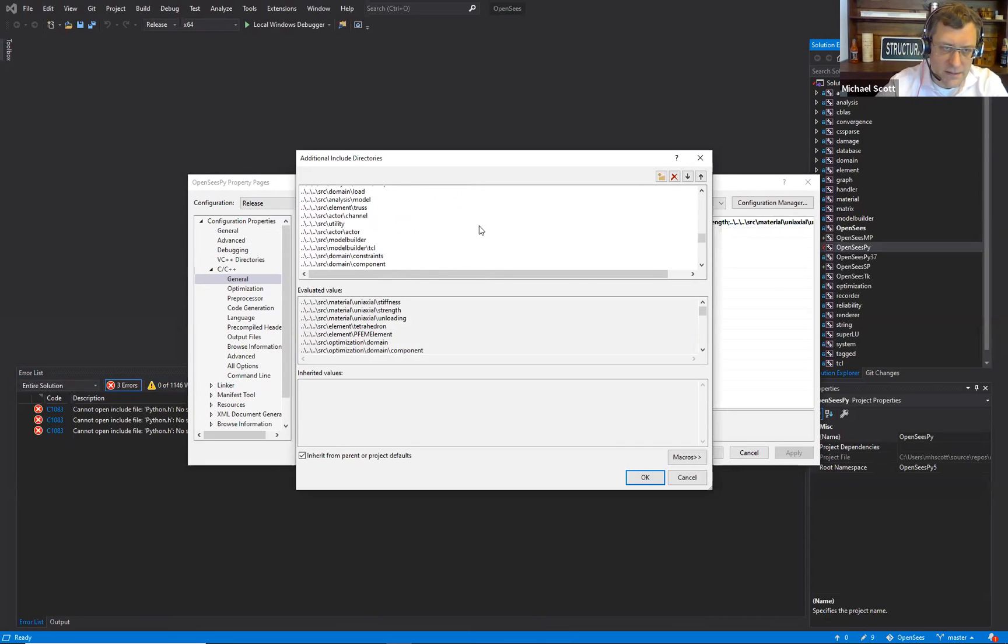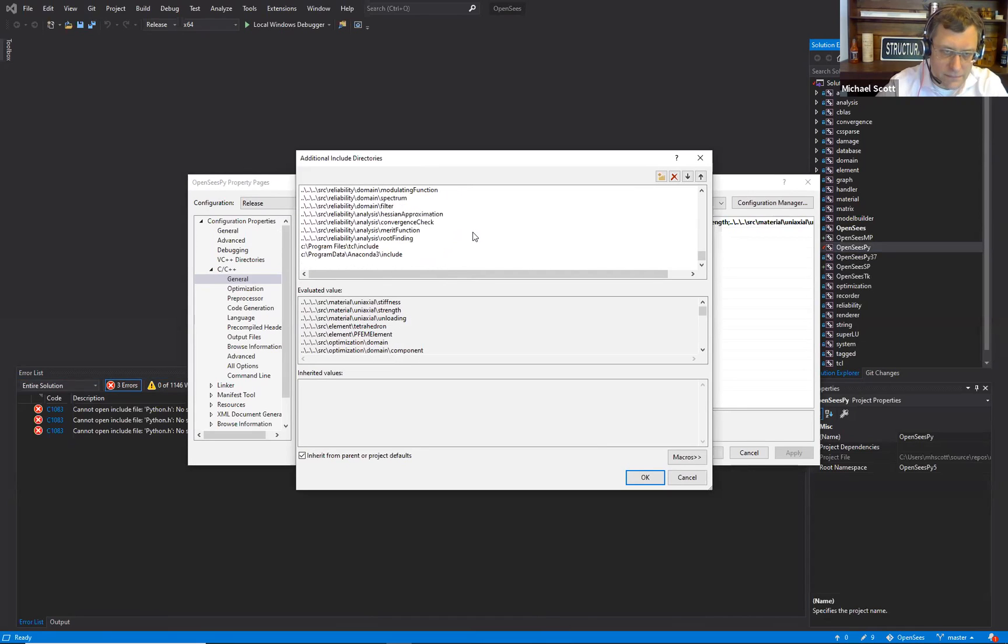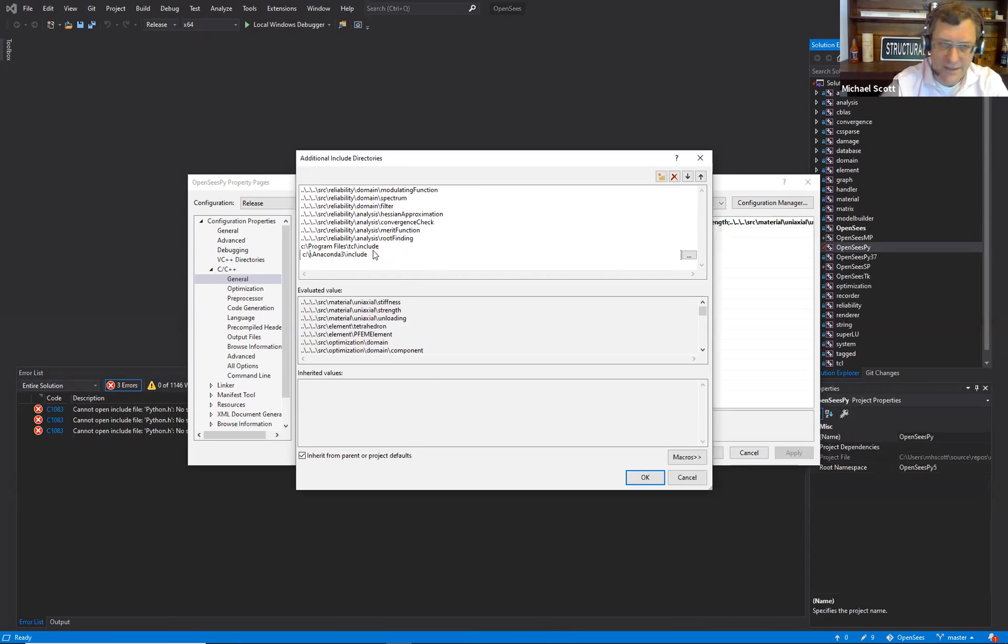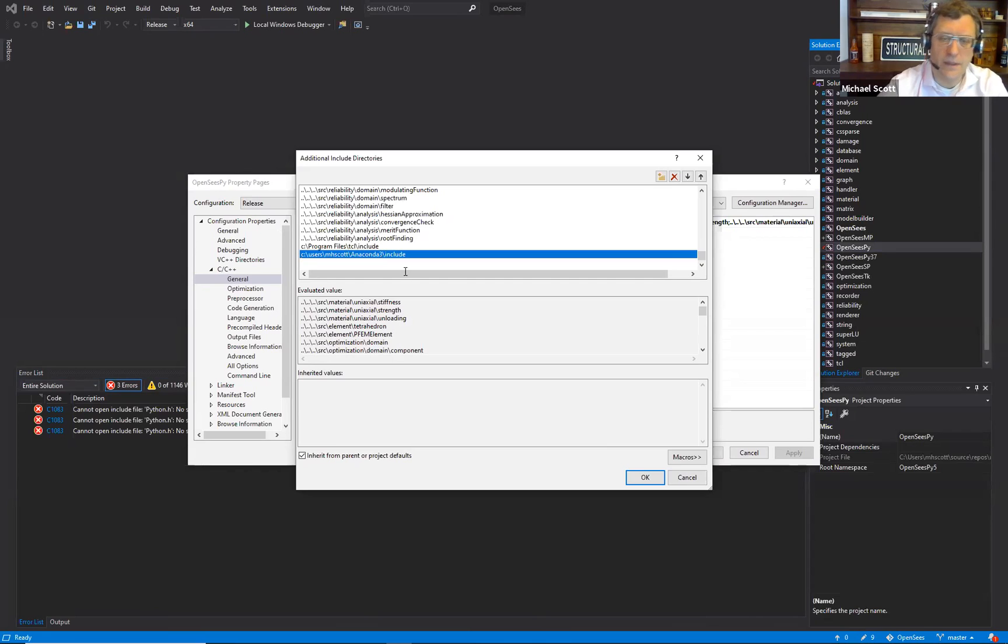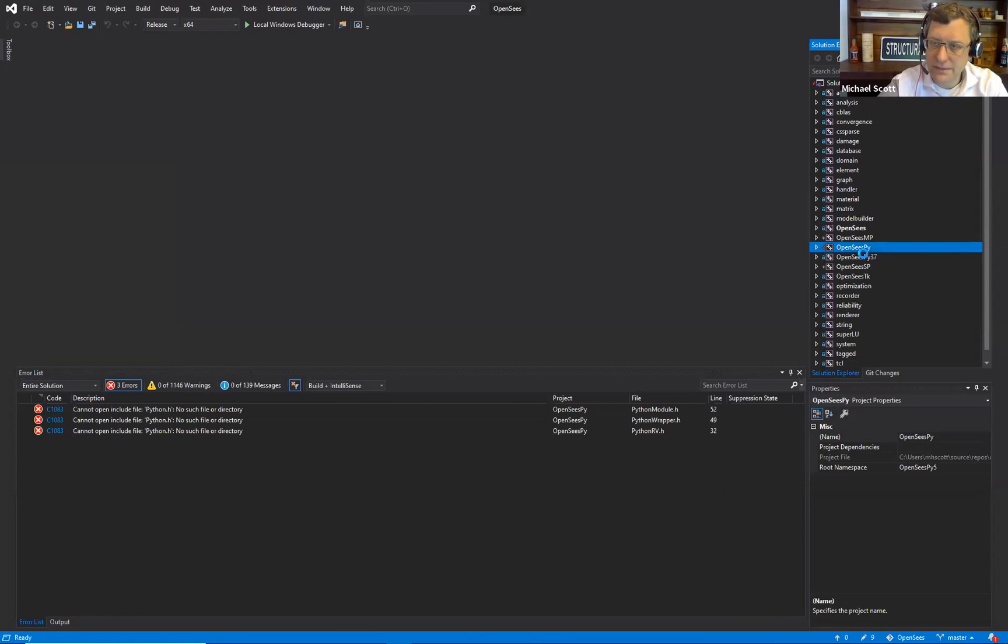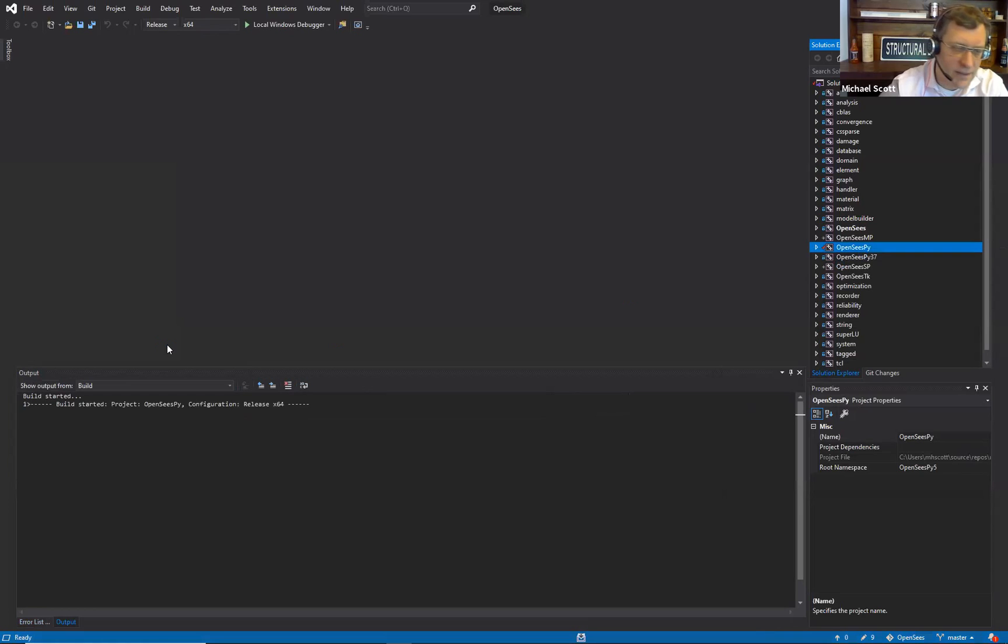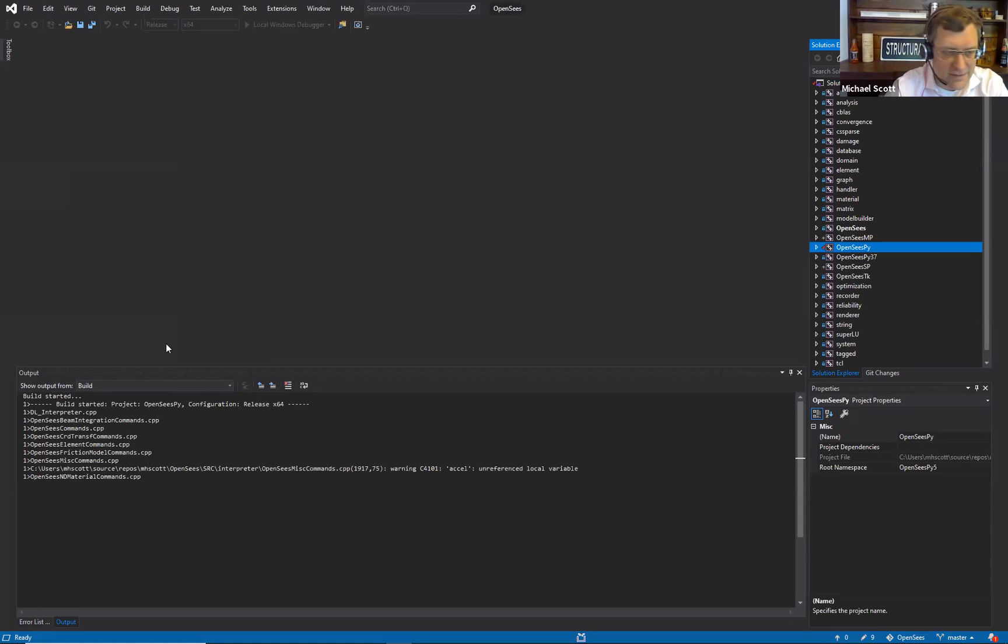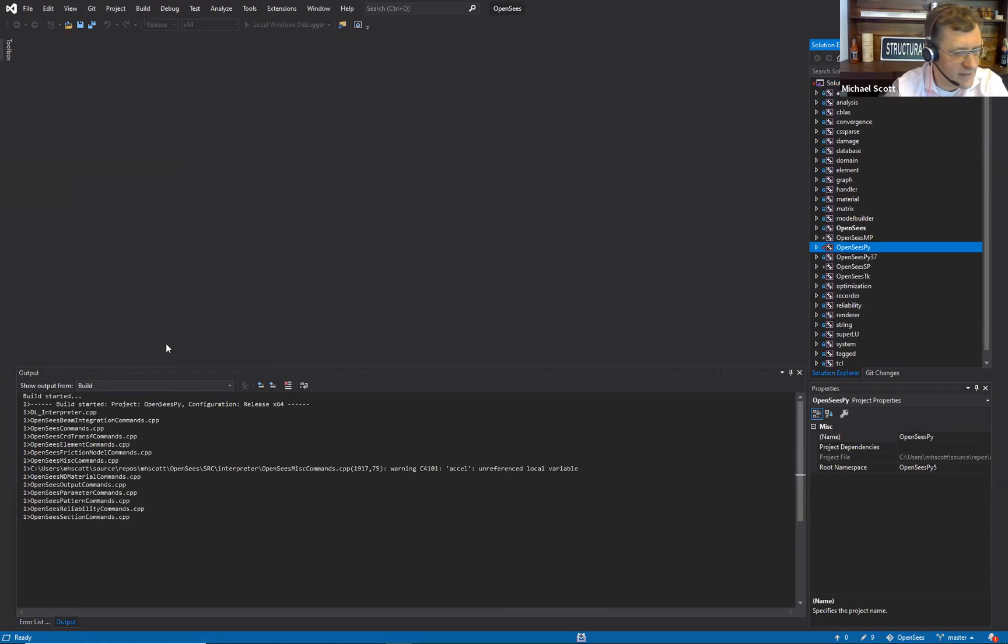Edit it down. Yeah, so this should be wherever your anaconda 3 is installed. Include directory. Do that compile build. So it's in release mode, so it's recompiling new object files in a different folder.